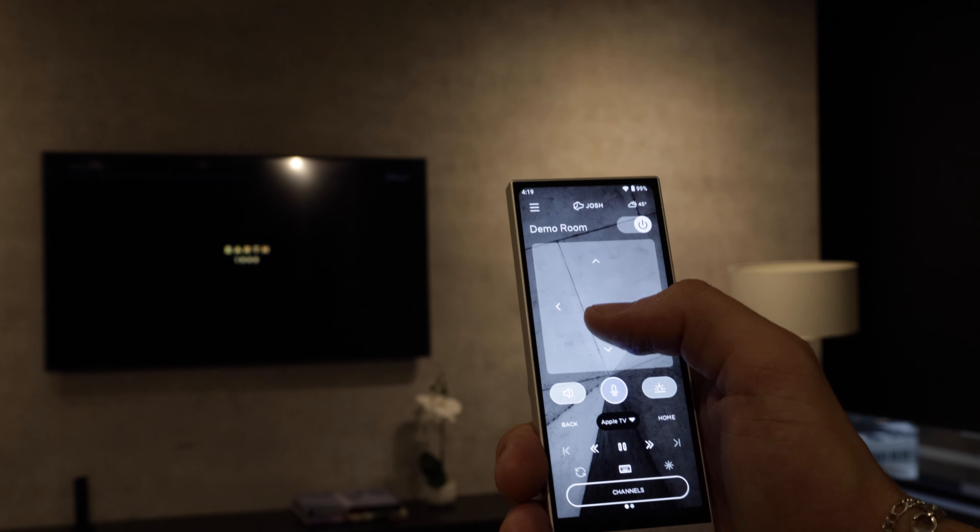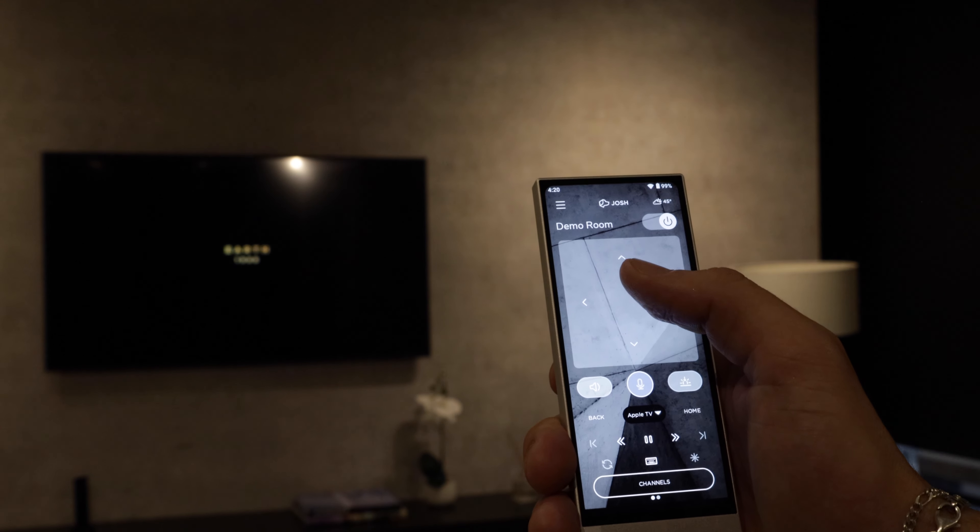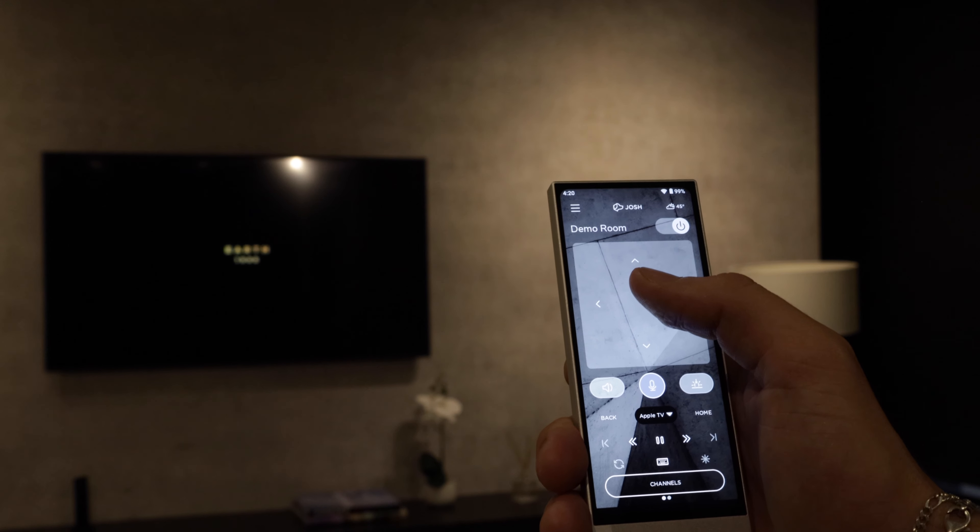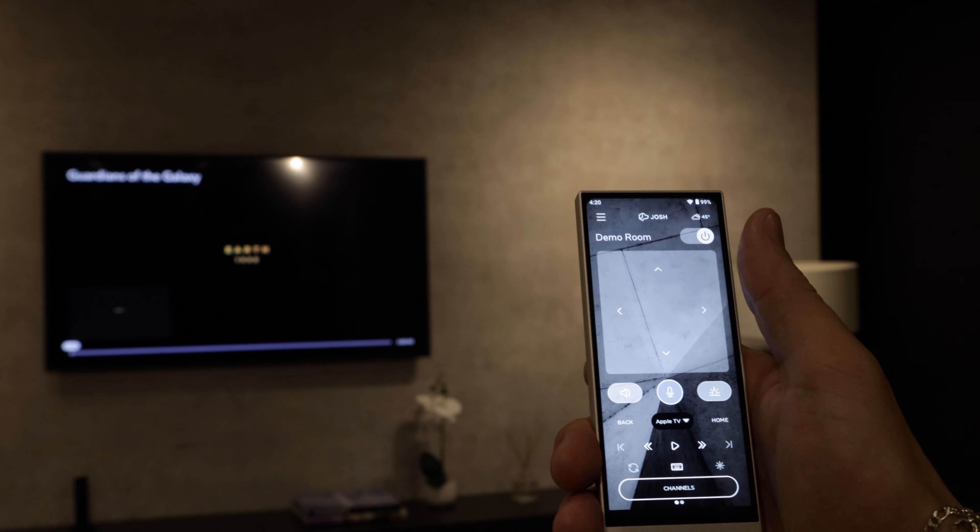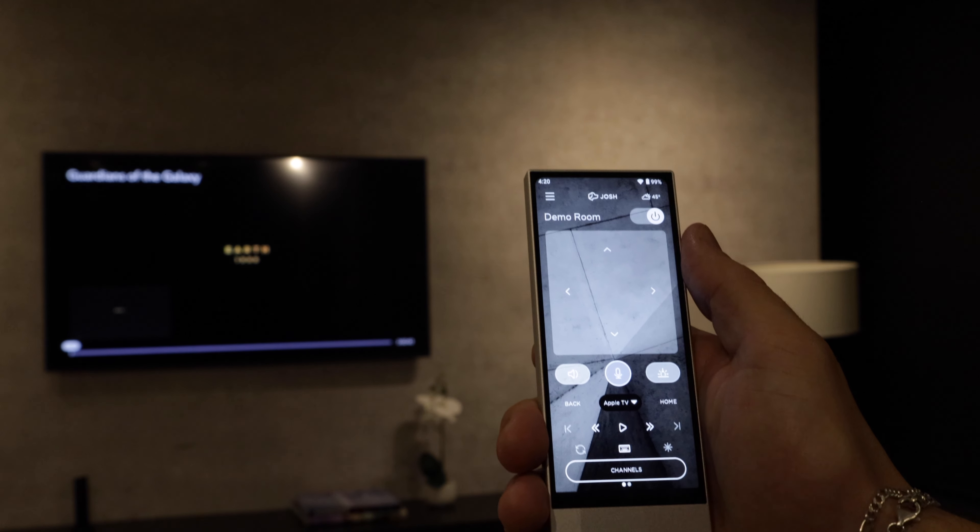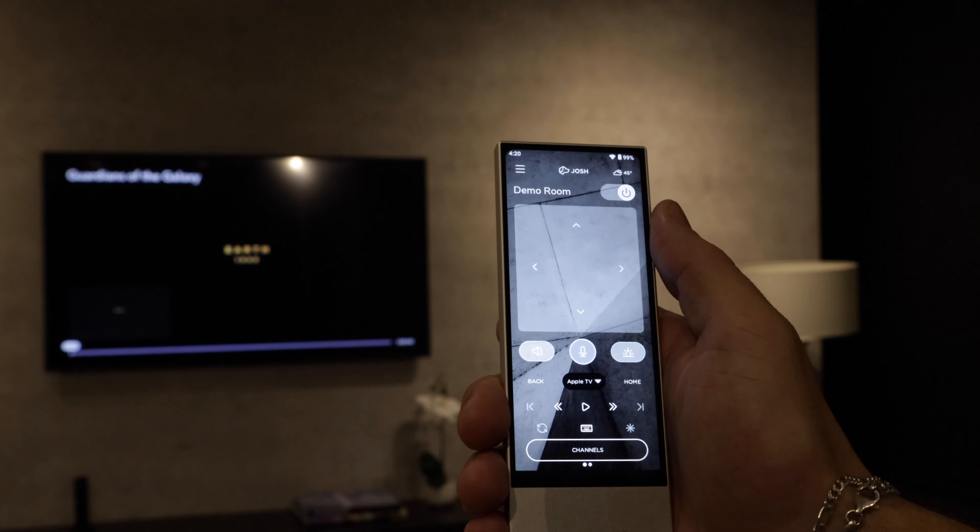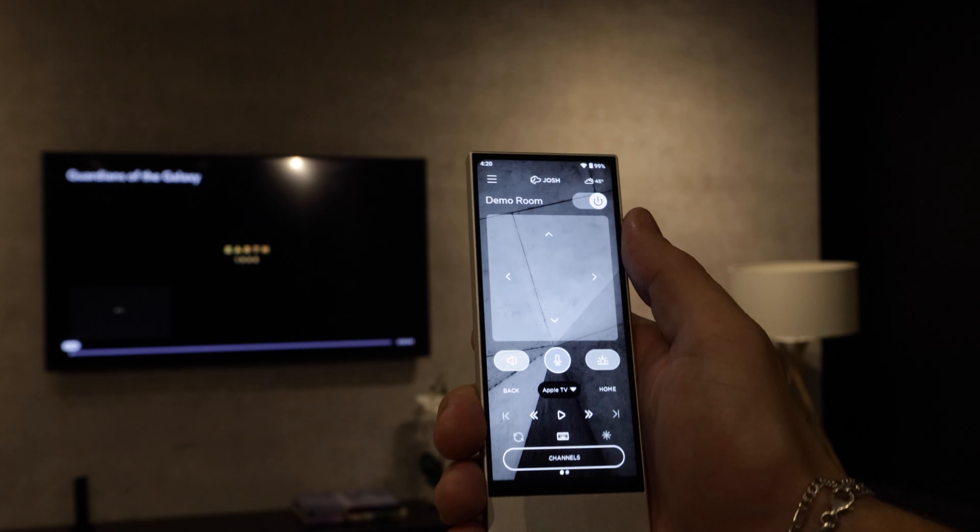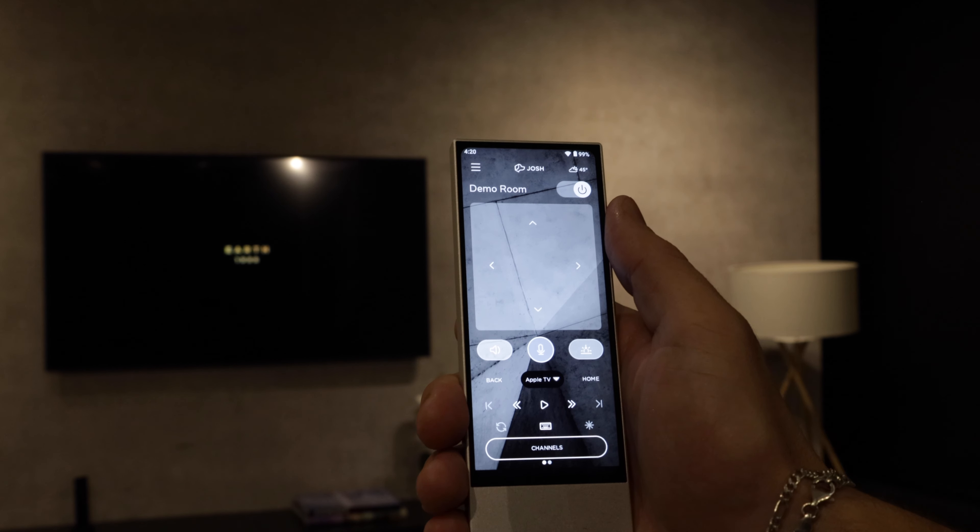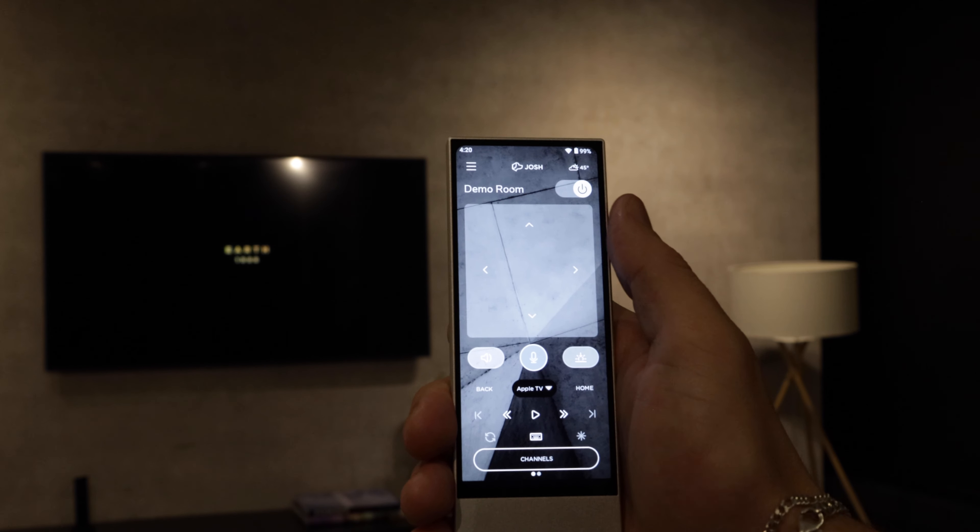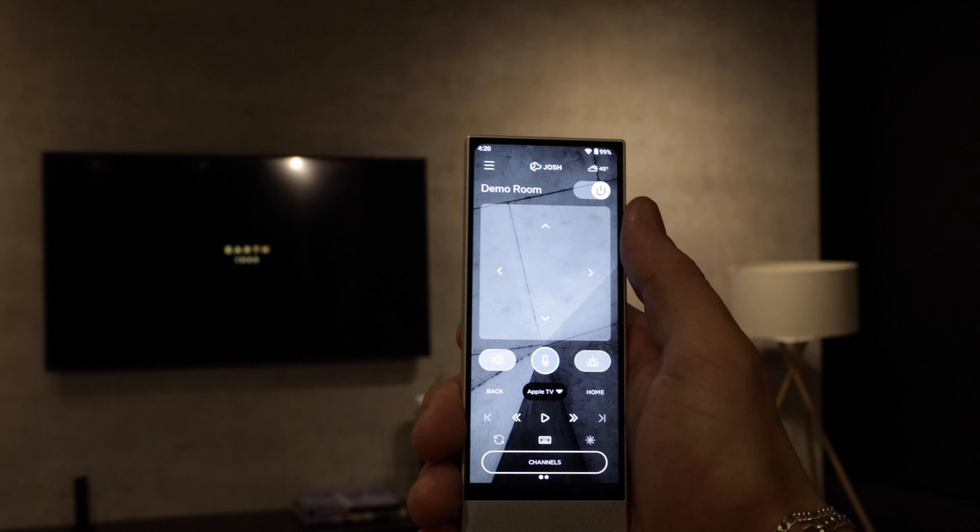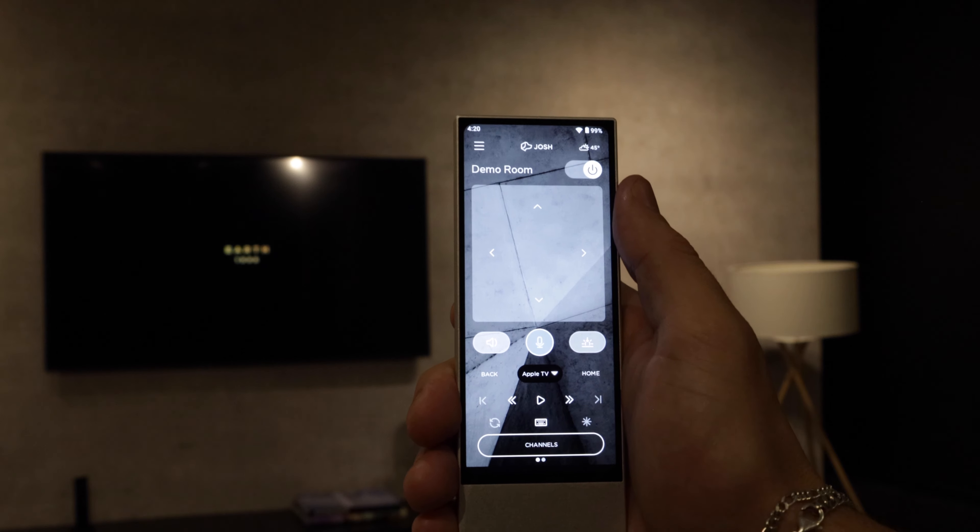Then with the Josh remote we can scroll around, pause, do whatever we need to do. So super easy to launch into your favorite movies or TV shows on any of our supported streaming services.